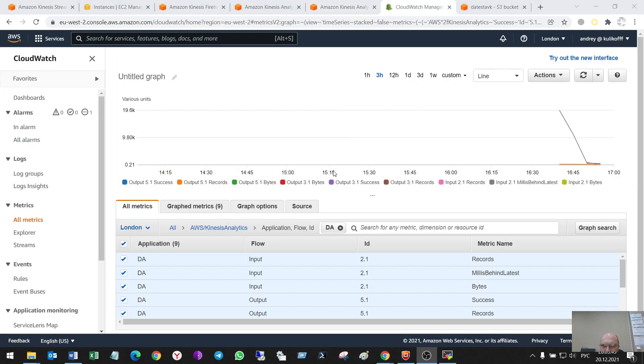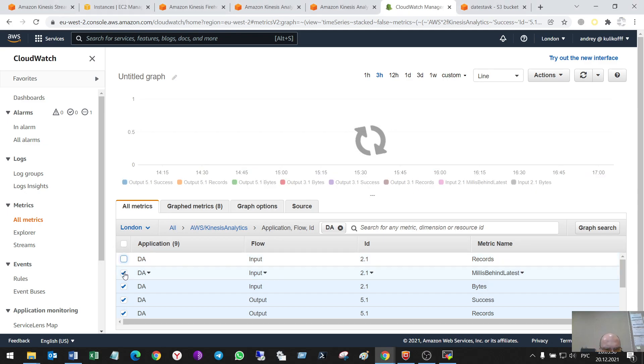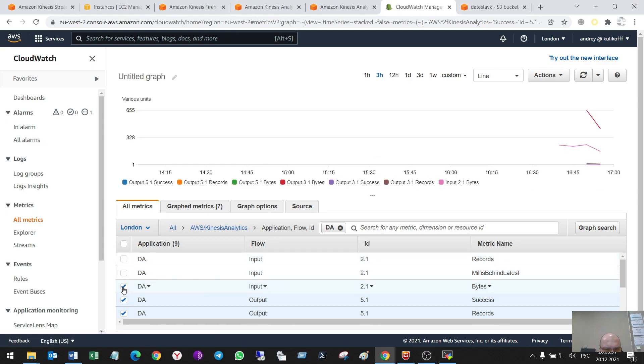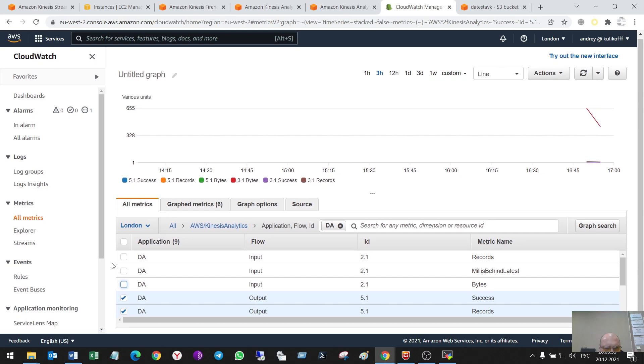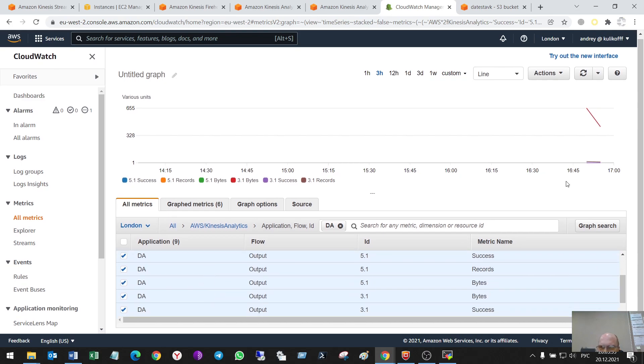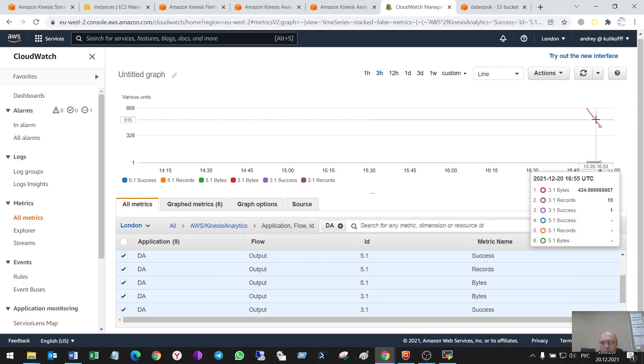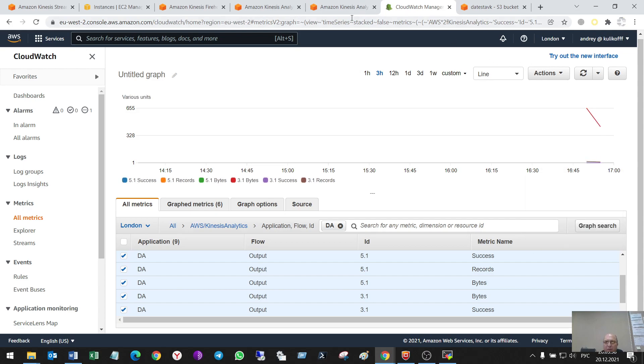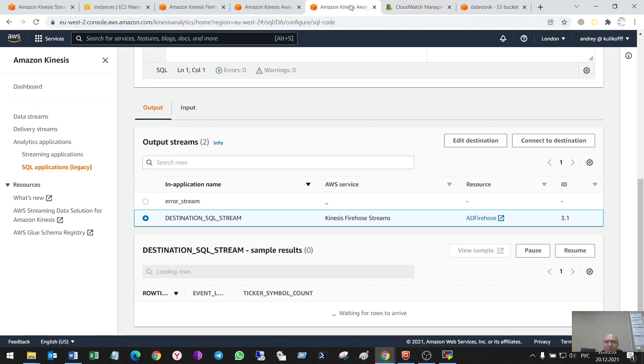So, and in the CloudWatch. Better to see the outputs. I can do this. And see that there was output. Output happened. Okay.